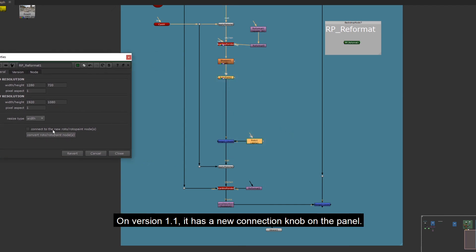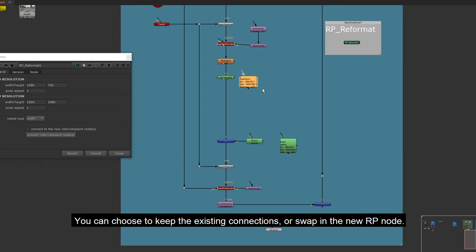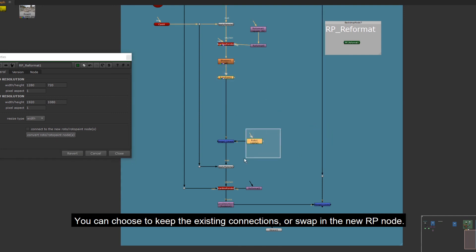This had been updated on version 1.1. On version 1.1, it has a new connection knob on the panel. You can choose to keep the existing connections or swap in the new RP node.